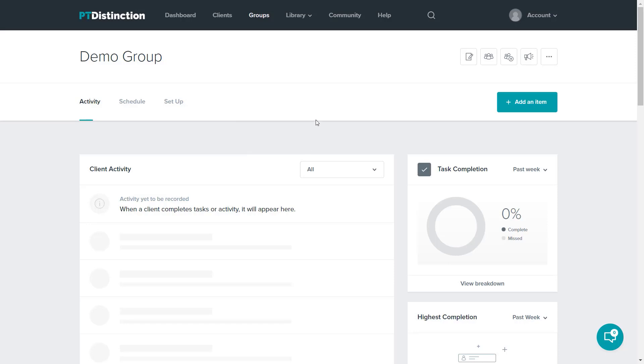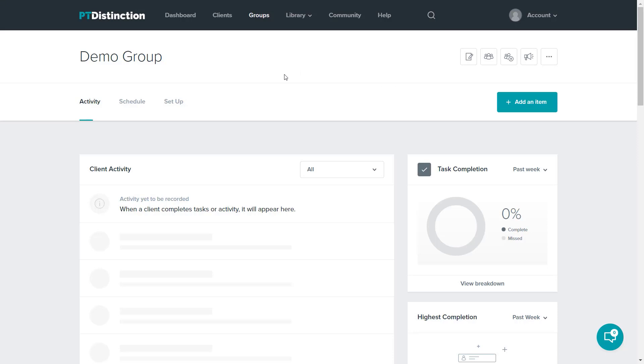I'm sure you can see that the navigation of PT Distinction is incredibly easy. You can click across the top or you can just do the search to find anything and anyone. To give items to clients or groups or your library, you just click the green add an item button. To check what your clients have done and how they're doing overall, you just go to the dashboards of either all your clients, a group of clients, or individual clients to see exactly how they've done, and you can take that down to as much detail as you wish.